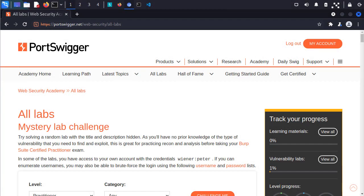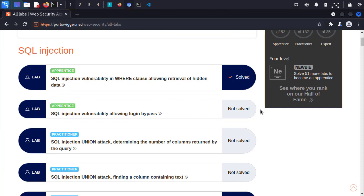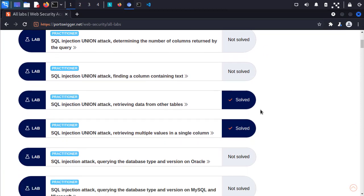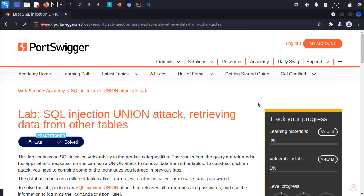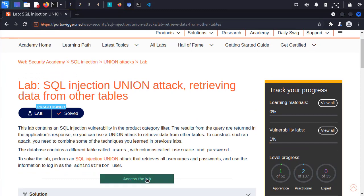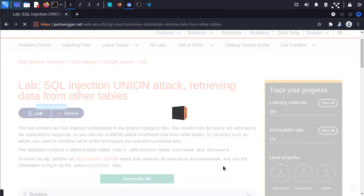The first website we're going to use is the PortSwigger Web Security Academy. They have a ton of great challenges, especially if you're interested in bug bounty, pen testing, or general web security. Let's go ahead and skip a few of the beginner challenges, and we're going to take a look at the SQL injection union attack retrieving data from other tables. I'm going to go ahead and access the lab, which is going to spin up a lab instance for us to play around with.